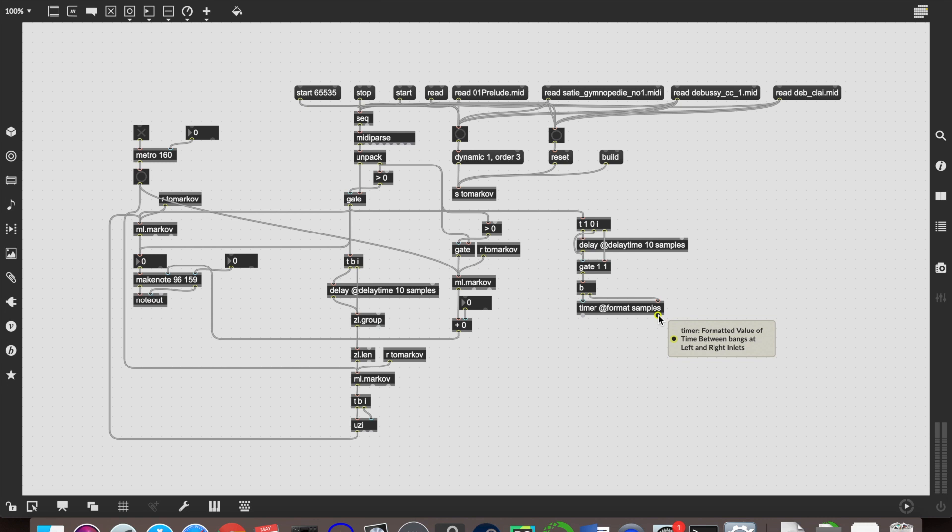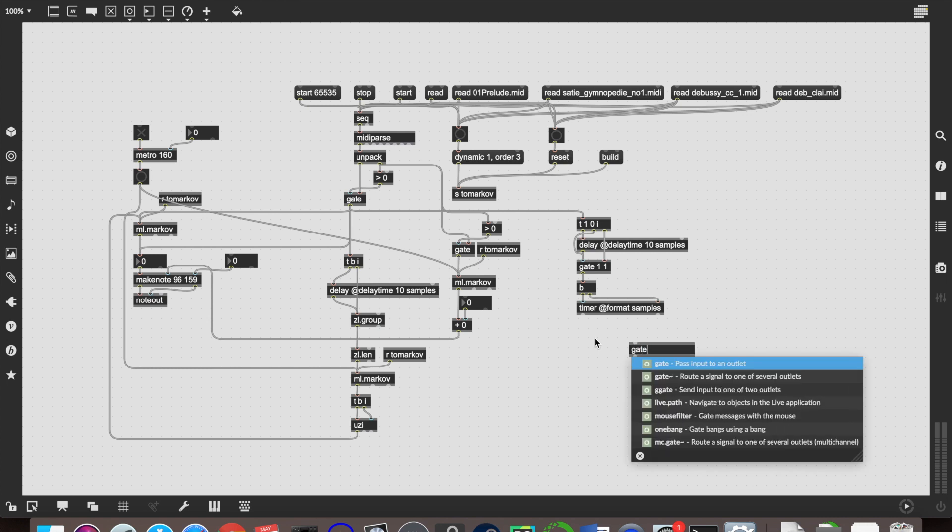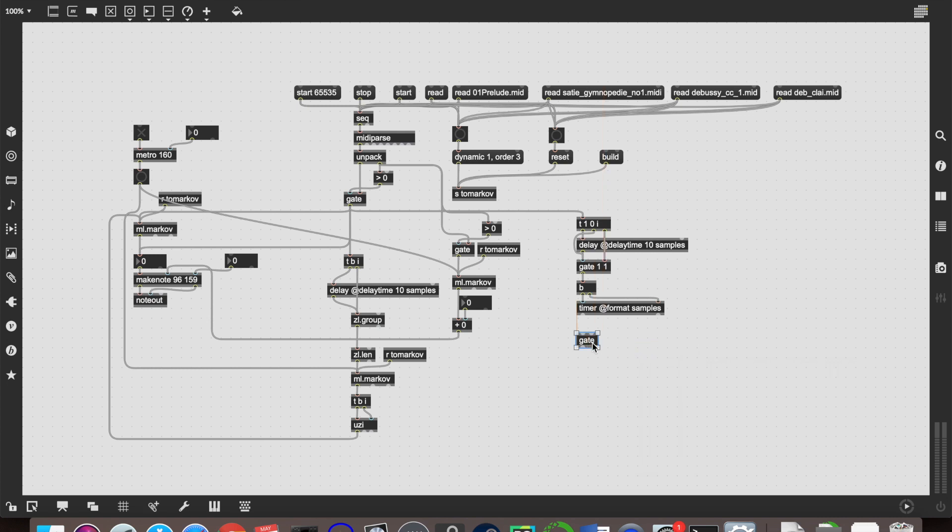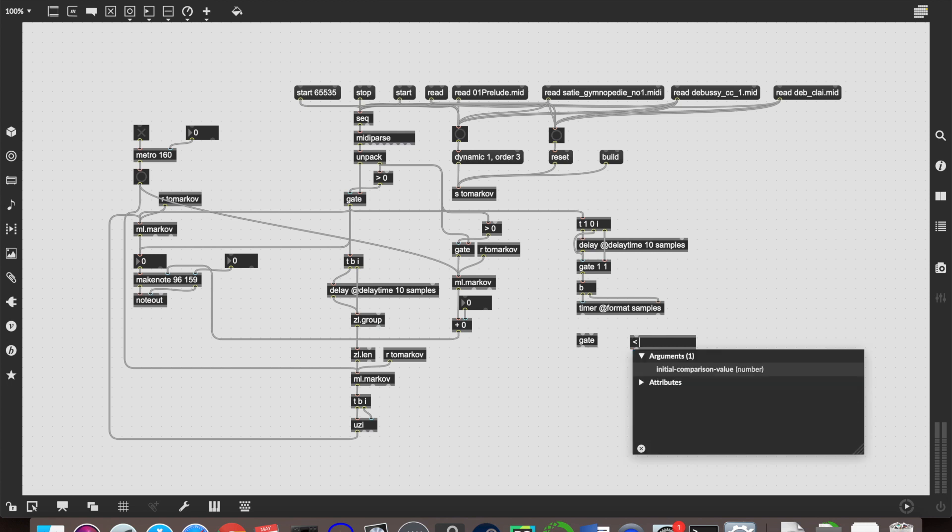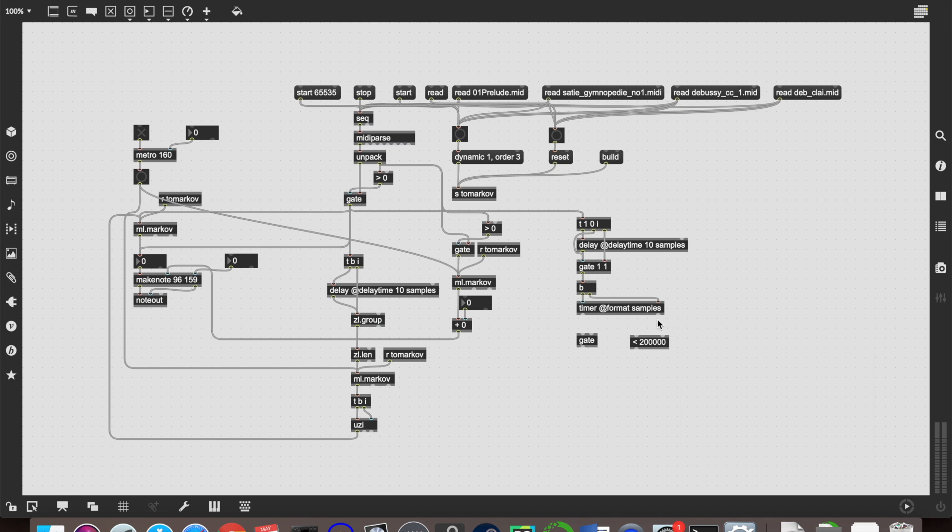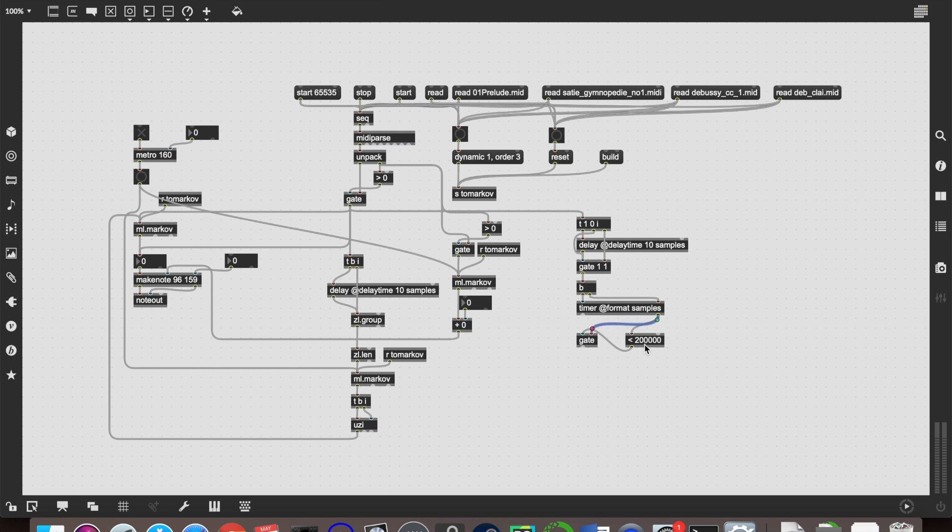And we're going to want to take those into our new ml.markov that will be trained on those. But again, we're going to want to gate it so that we don't get any ridiculously long values. Say you train it on one bit of data, and then you wait a really long time before training it on the next bit of data. We don't want that timer to then output something ridiculous like 30 seconds, because having that in the middle of all of your training data would be no good at all. So we're going to want to gate that again with a less than object. So we want the value to be less than, let's say 200,000 samples, which is four seconds or something like that.